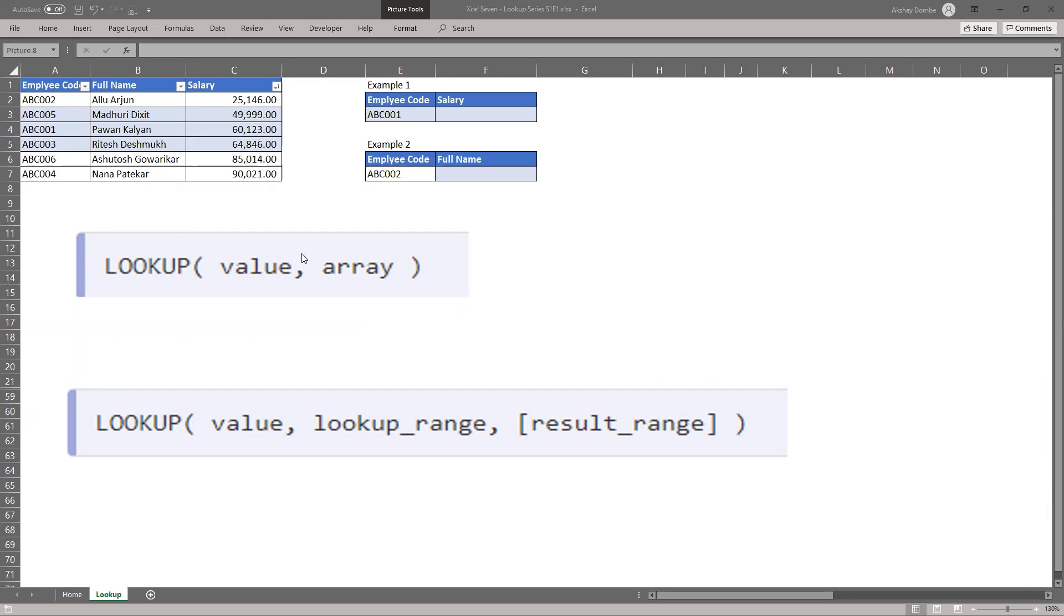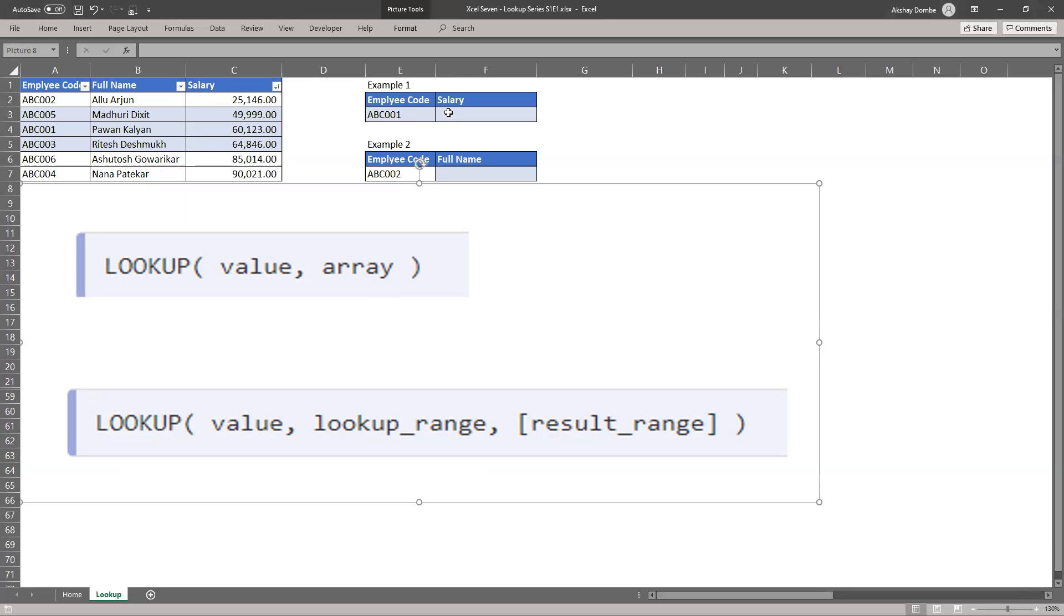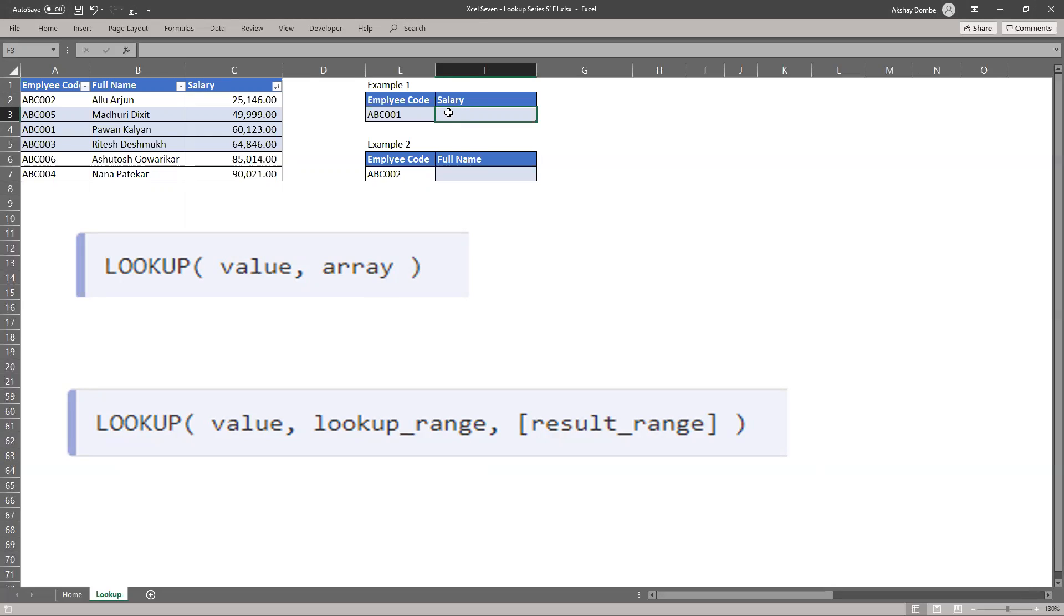So let's see the first example with lookup function. Very first in lookup function you need to sort your data with your lookup value. So here we need to find salary with the employee code. So this is our lookup value.